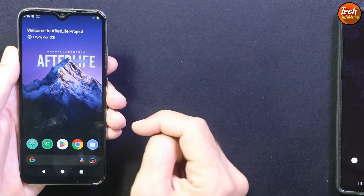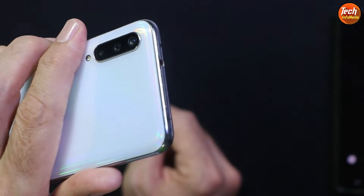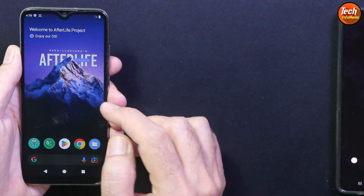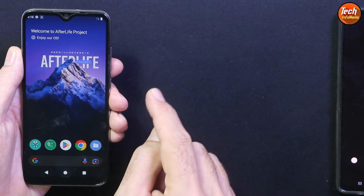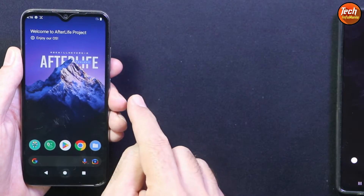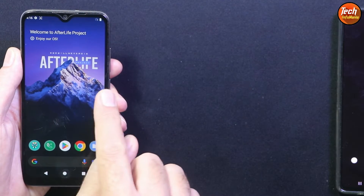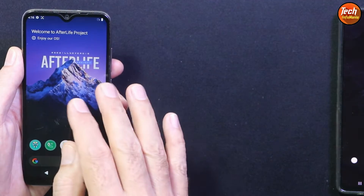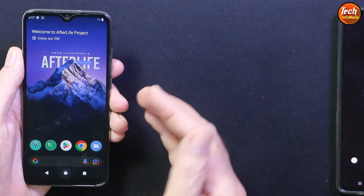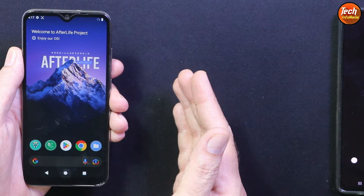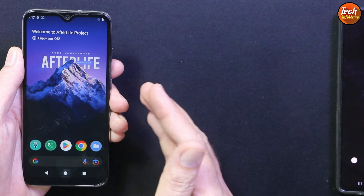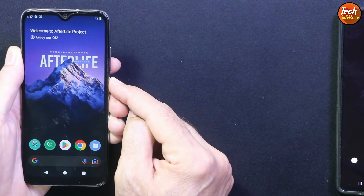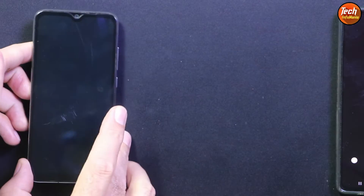If your Mi A3 is still on Android 10, there is no need to flash this ROM — it will only work if the Mi A3 is updated to Android 11. Also, if your phone has a converted MIUI ROM, do not try to flash this ROM directly; go back to stock Android 11 first. Those whose Mi A3 is already on Android 11 or currently running any custom AOSP ROM like Android 12, 13, or 14 can directly flash the Afterlife Project ROM Android 13.